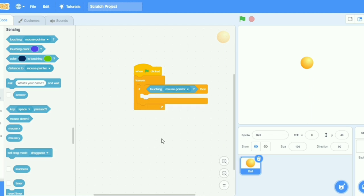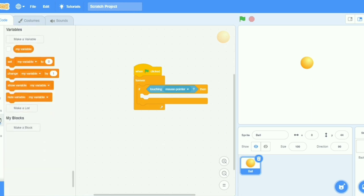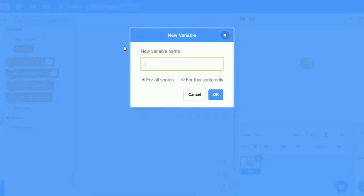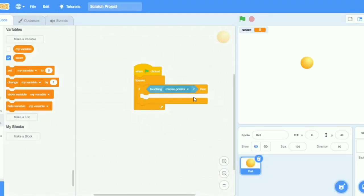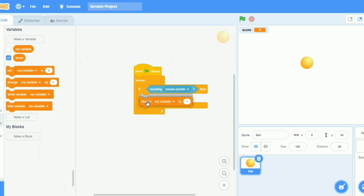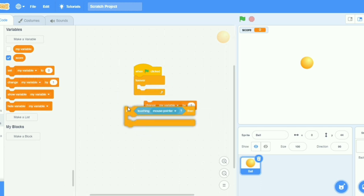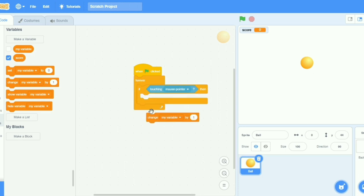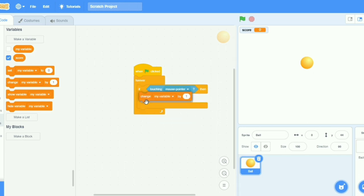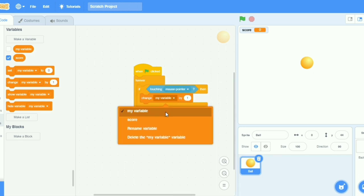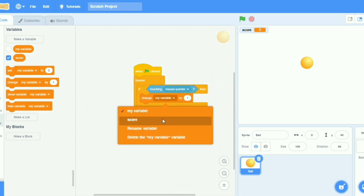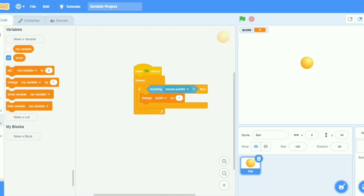Then I will go to variables and make one variable that is score. Now I will take change my variable, my score by one.